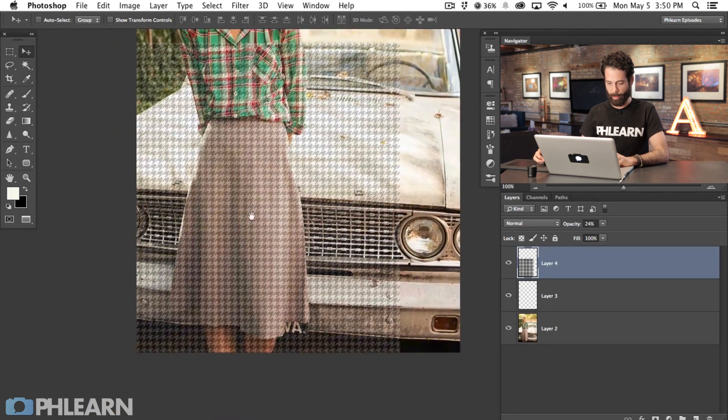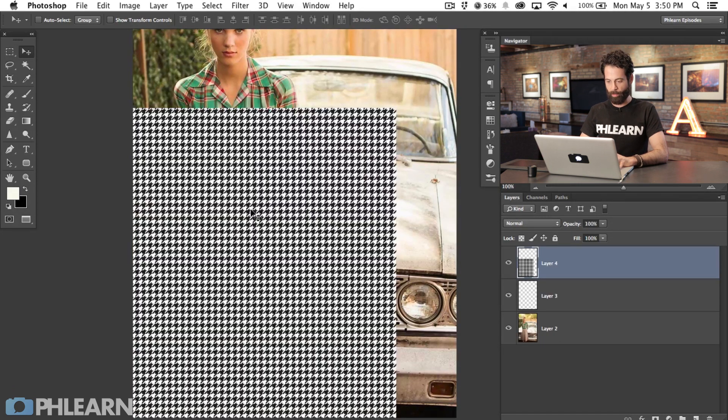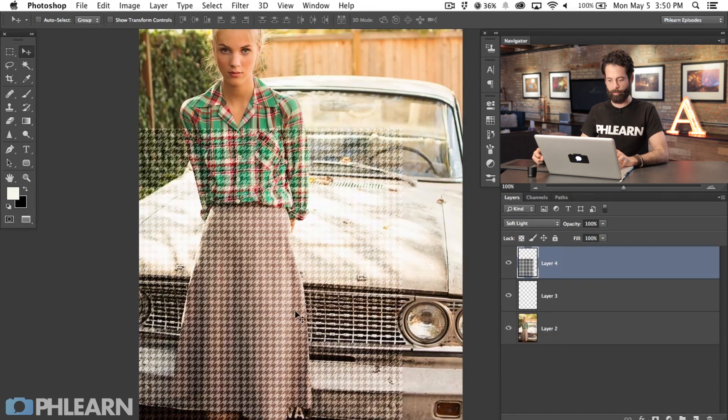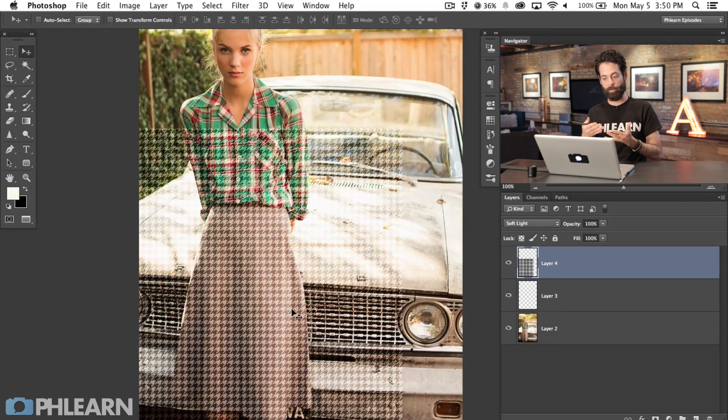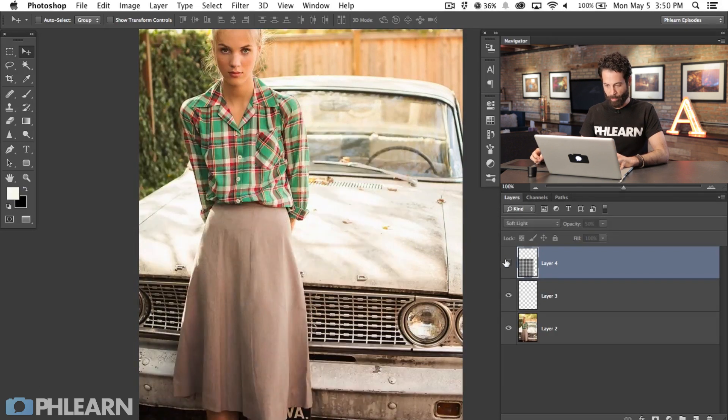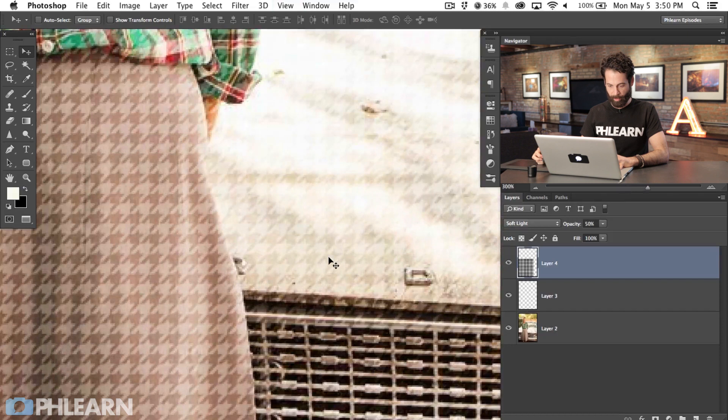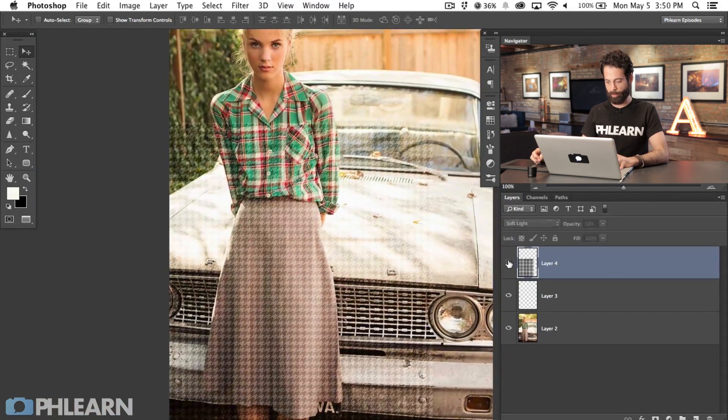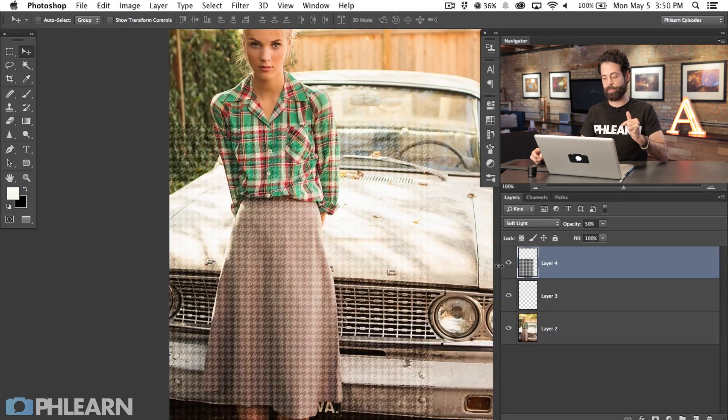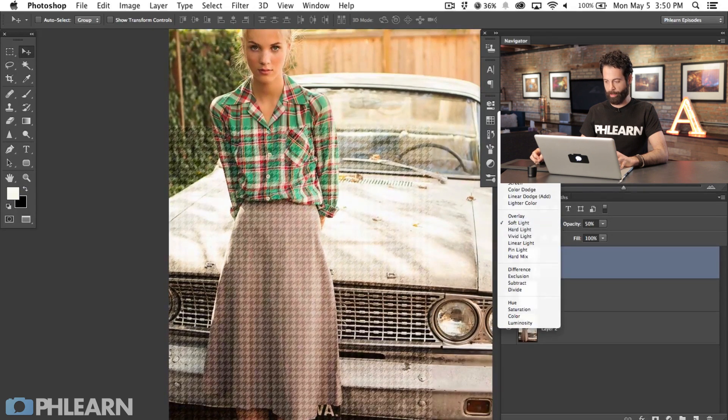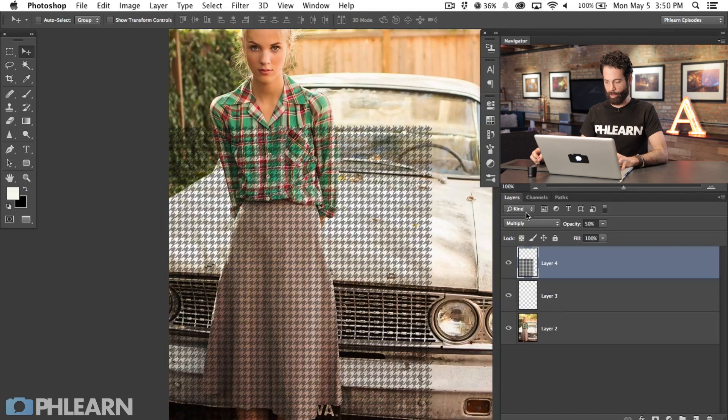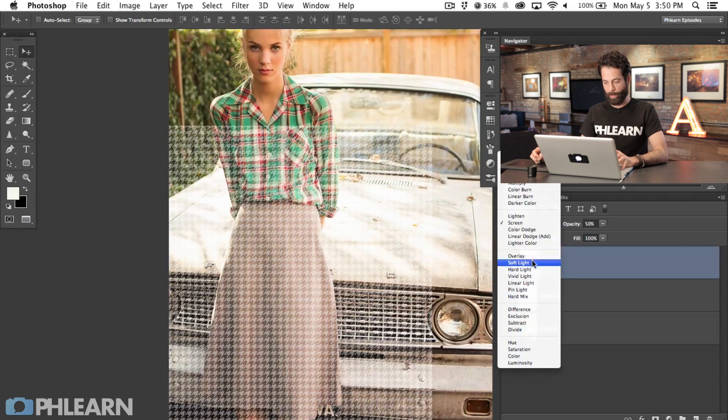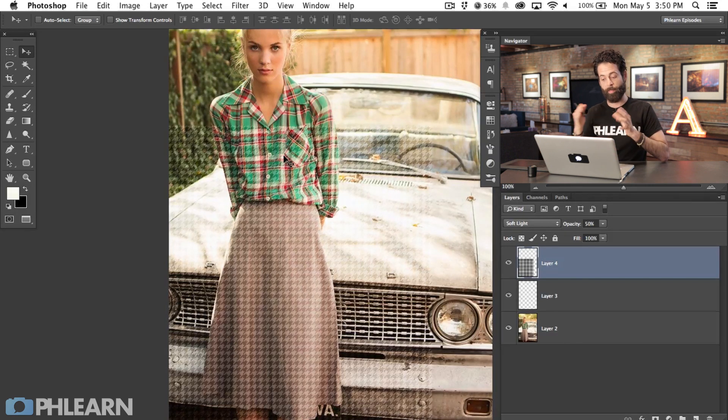We've got our houndstooth pattern but it doesn't really look like it's on our subject very well. Let me change the opacity back to 100 and we're going to try a few things. We're going to try changing this to Soft Light. Soft Light is going to be really good because it's going to actually blend with the original layers and look a little bit more real. You want to choose something that looks like it's blending in reasonably well. You could hit Multiply and the whites would go away, you could hit Screen and the darks would go away. But we're going to stick with Soft Light.